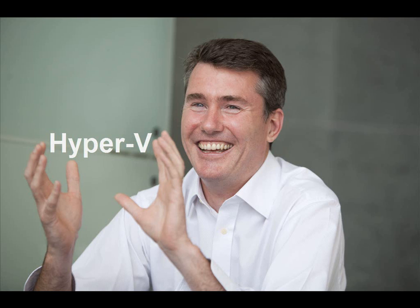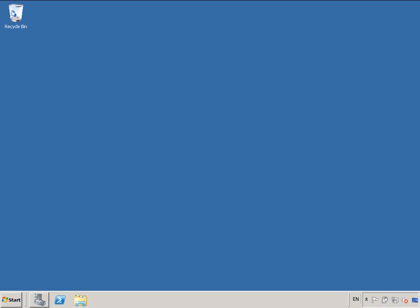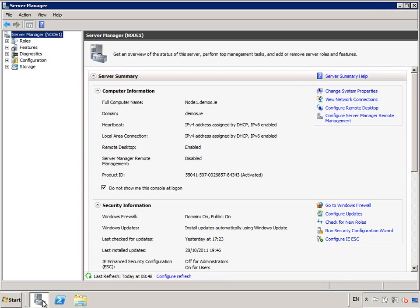Hi, I'm Dave Northey from Microsoft in Ireland, and I'm going to spend the next six minutes explaining to you why I think Hyper-V is an absolute no-brainer for virtualization.